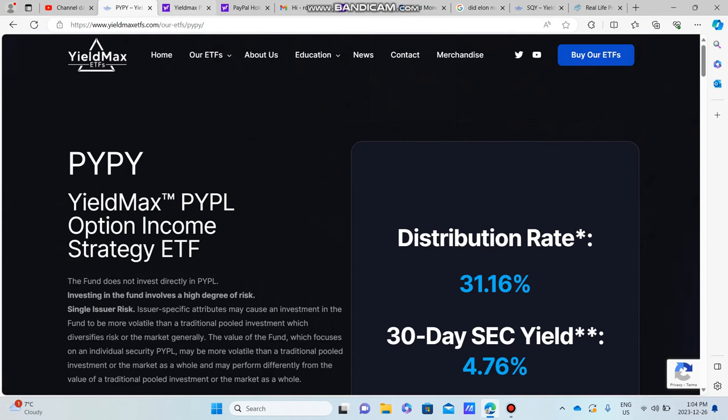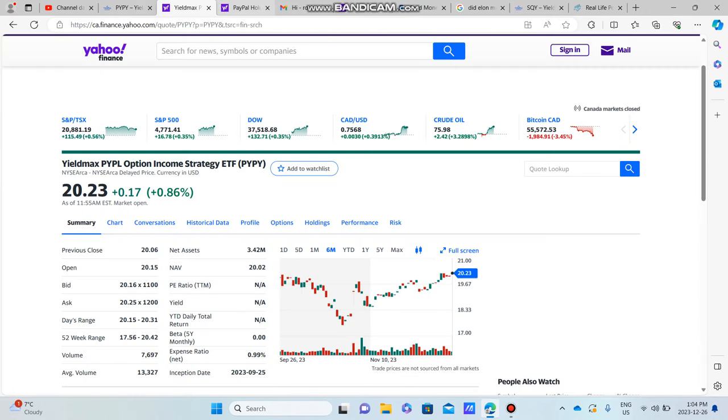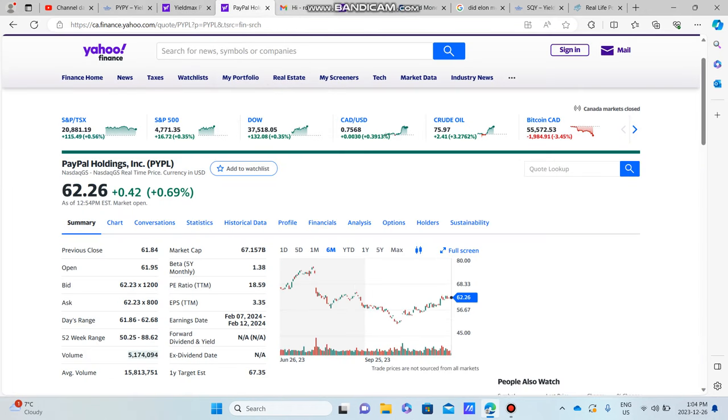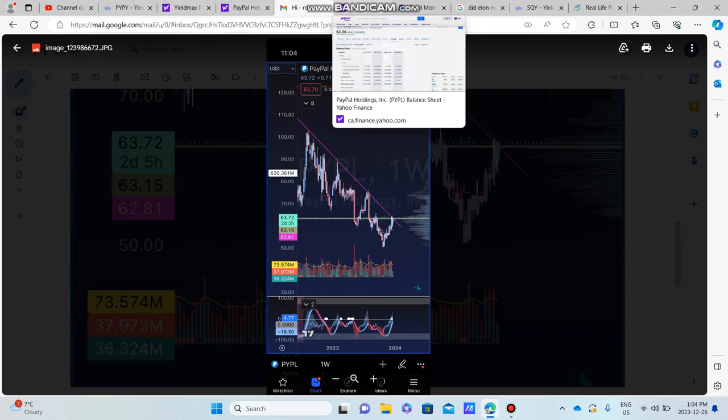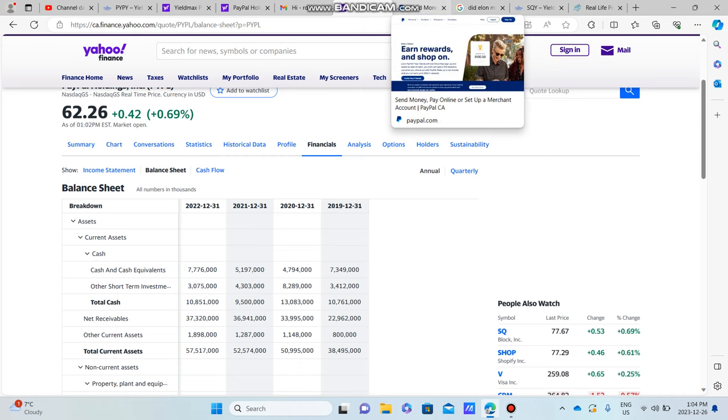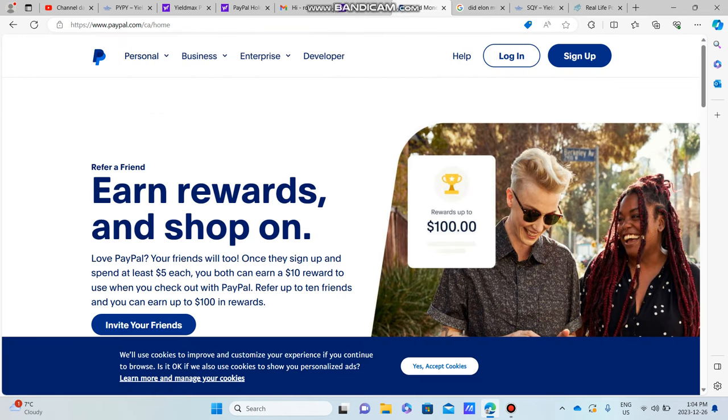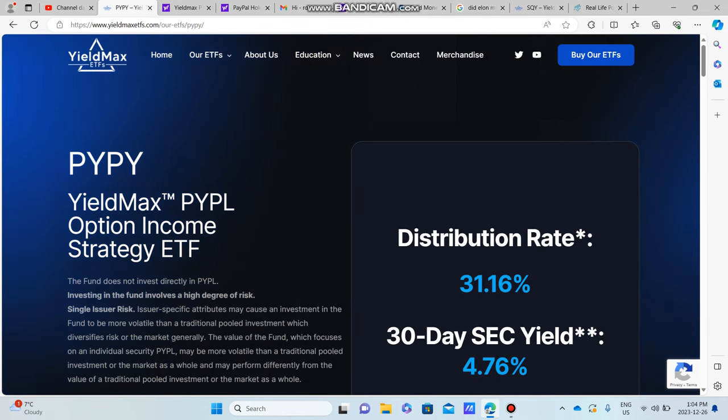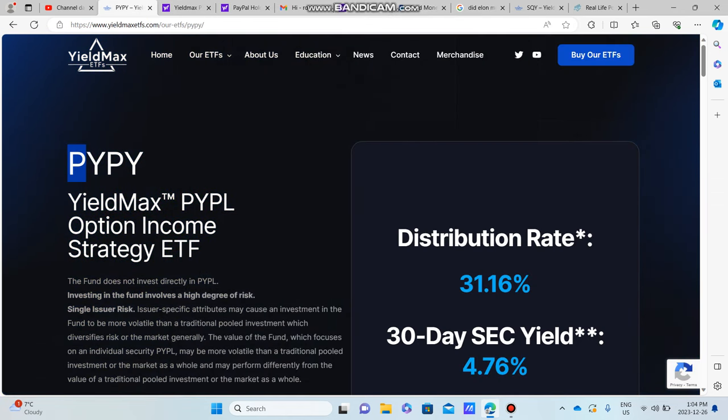Hello, good morning, good evening, and good night. I hope you guys are doing absolutely fantastic because in today's video we're talking about PayPal, more specifically PYPY, which is the YieldMax PayPal Option Income Strategy ETF.